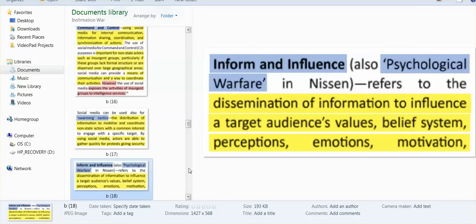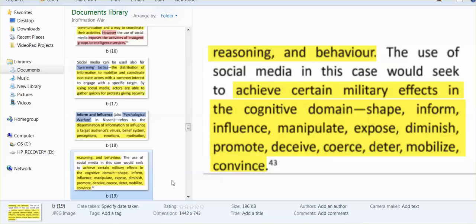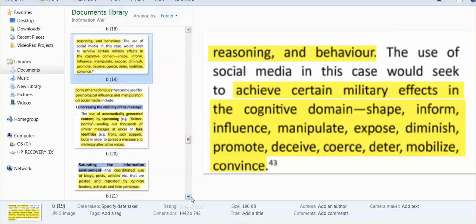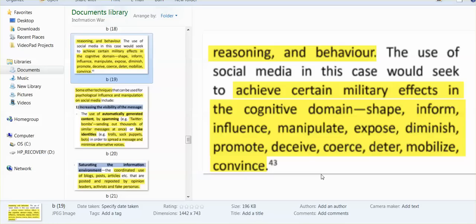Inform and influence, psychological warfare: the dissemination of information to influence a target audience's values, belief systems, perceptions, emotions, motivation, reasoning, behavior - achieve certain military effects in the cognitive: shape, inform, influence, manipulate, expose, diminish, promote, deceive, coerce, deter, mobilize, convince. You know, I have the narcissistic family and I read these things and I go, Jesus - it was like my little war going on with my one family unit, which was essentially what the family was doing and what families do to the scapegoat. This is the same kind of stuff.